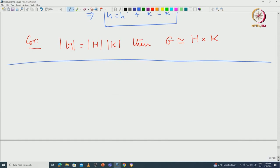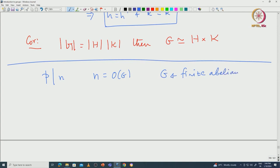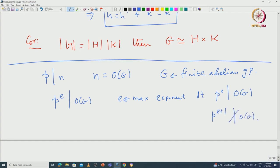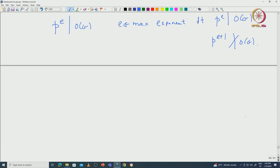Now let us reprove Sylow's theorem in this setting. Let G be a finite abelian group of order N, and let P divide N. Let P^E be the highest power of P dividing the order of G — that is, E is the maximum exponent such that P^E divides |G| but P^(E+1) does not. Sylow's theorem guarantees there is a subgroup of order P^E.